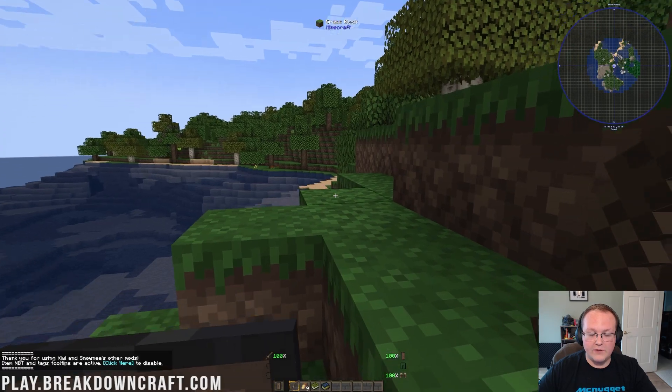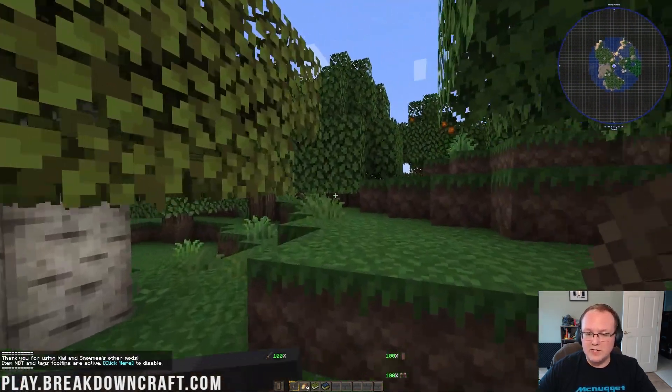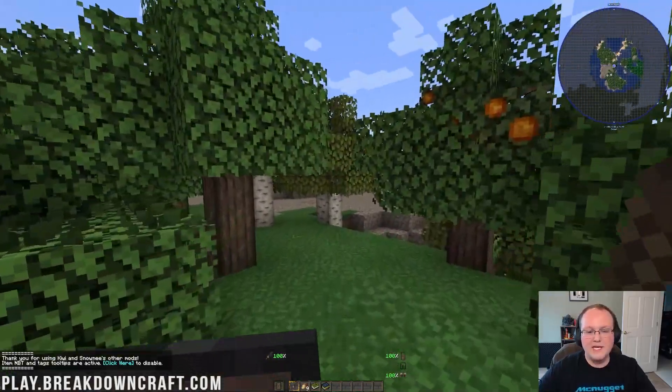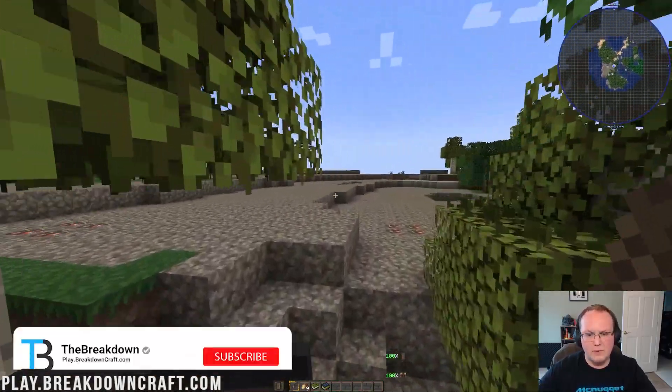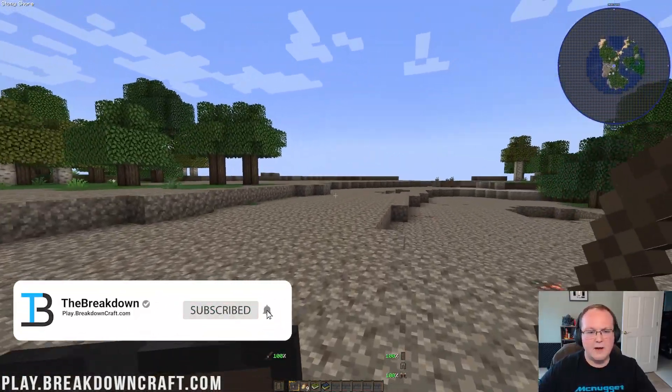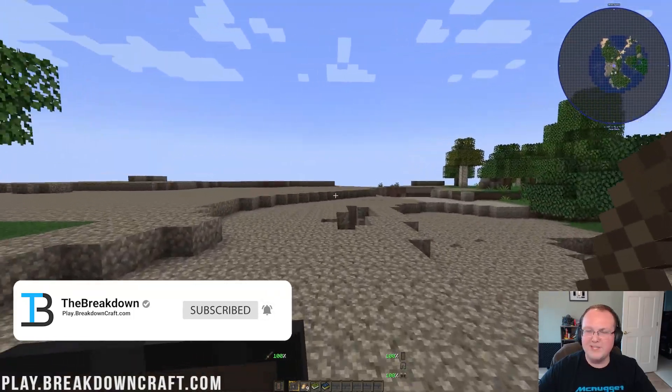But, nevertheless, thank you so much for watching. If you did enjoy this video, give it a thumbs up, subscribe to the channel. We'll see you in the next video, and enjoy Medieval Minecraft. Seems like there might be a custom biome mod here as well. See you in the next video.